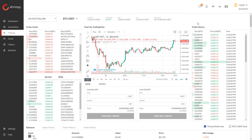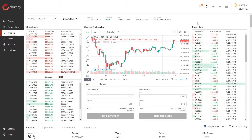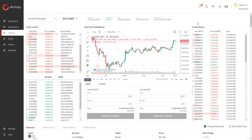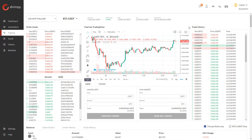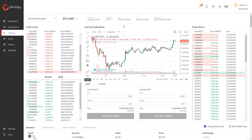Hello everyone and welcome to the Shrimpy channel. In this video we're going to talk about cryptocurrency price charts and how to read them. I've loaded up my trading tab in the Shrimpy application.